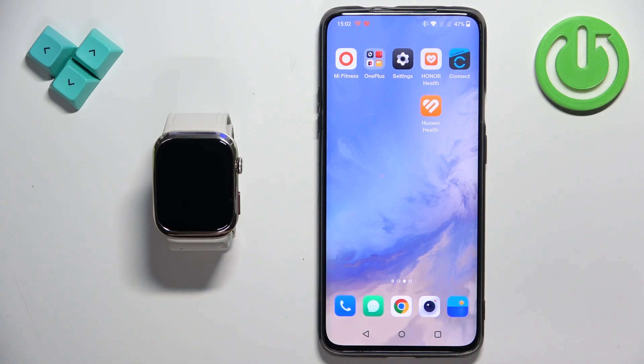In front of me I have the Huawei Watch D2 and I'm going to show you how to install applications on this watch.